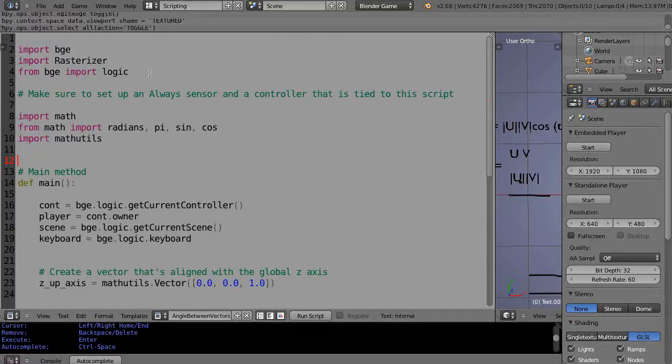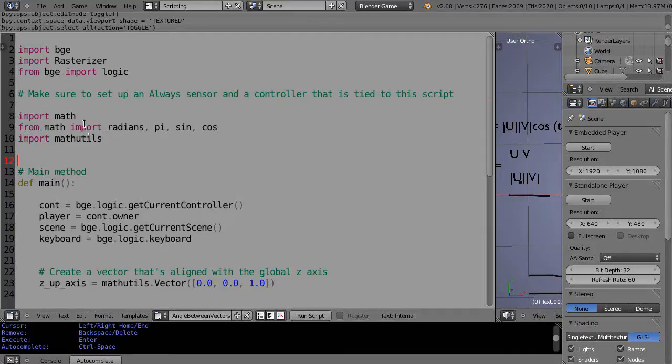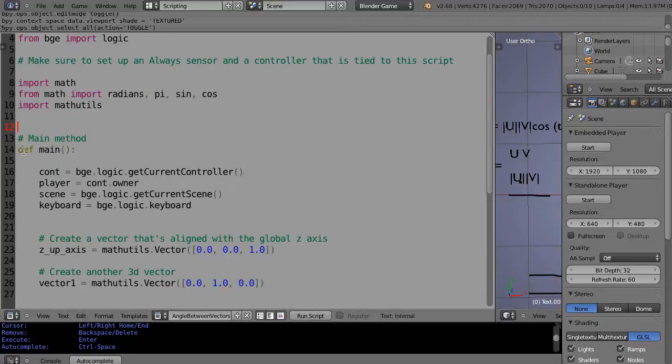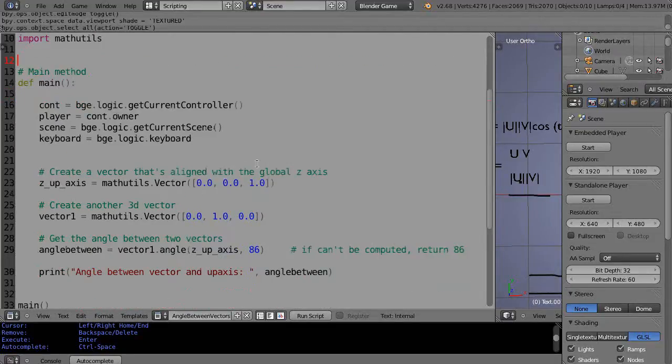Here's the basic import of things: the Blender game engine. Actually I don't need the logic in this case. I have mathutils because the mathutils have vectors in them. And here's my main definition for main.